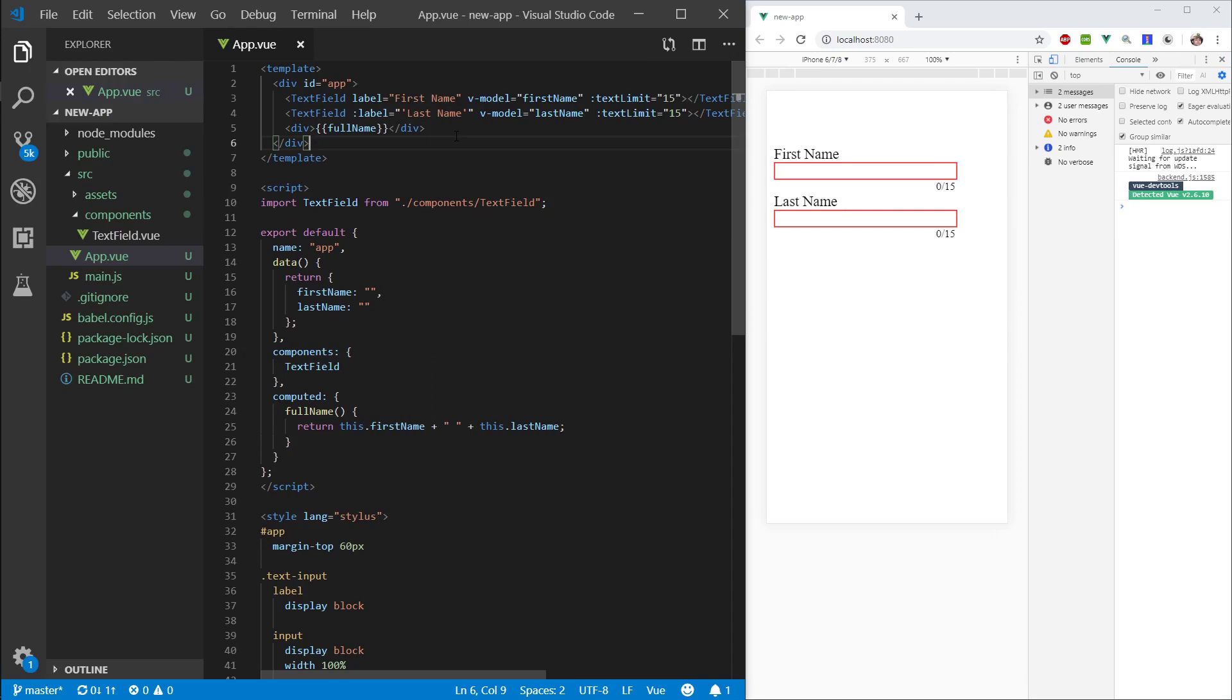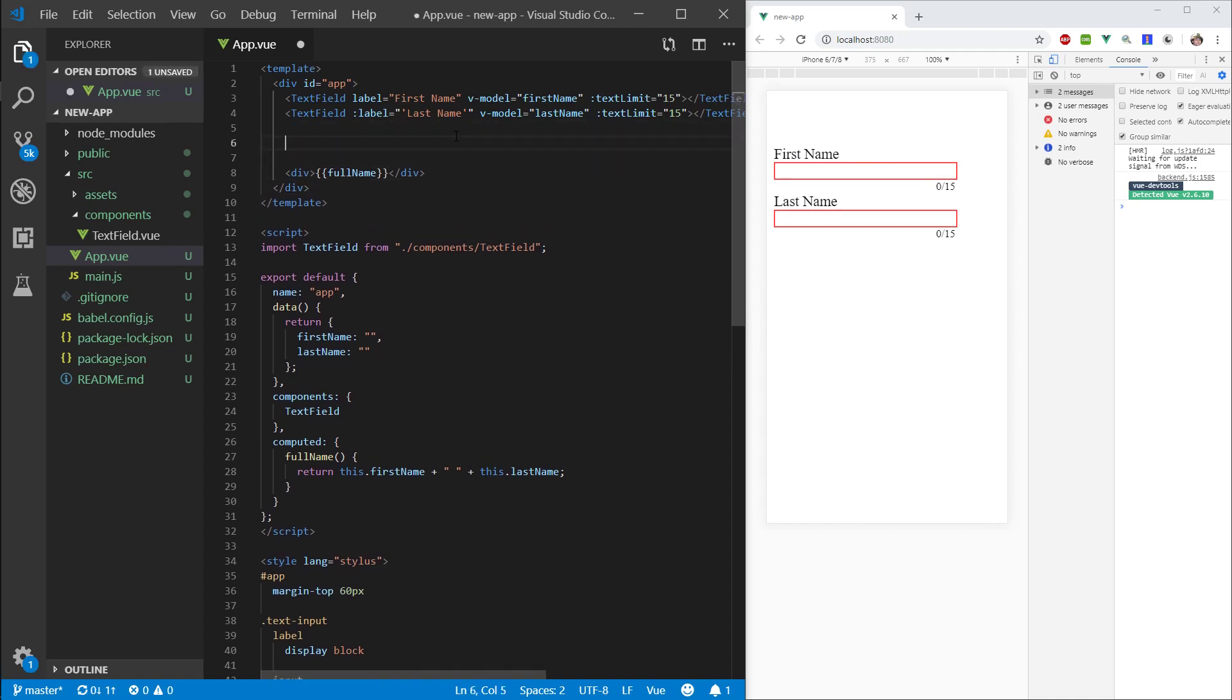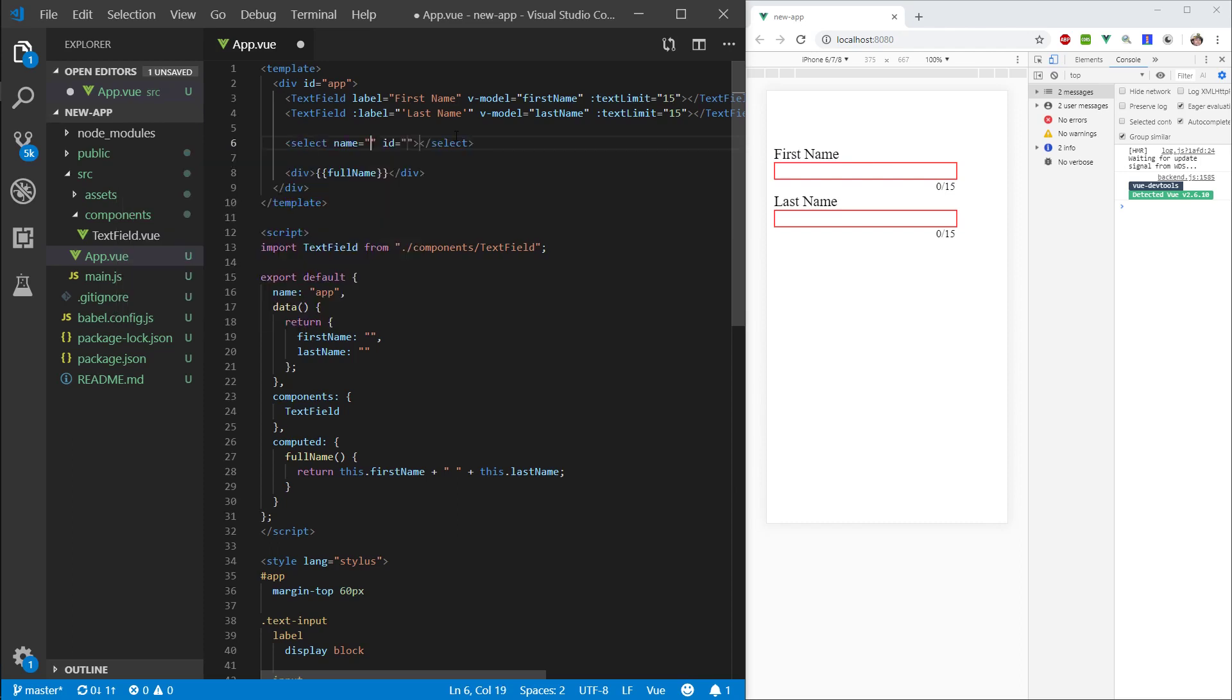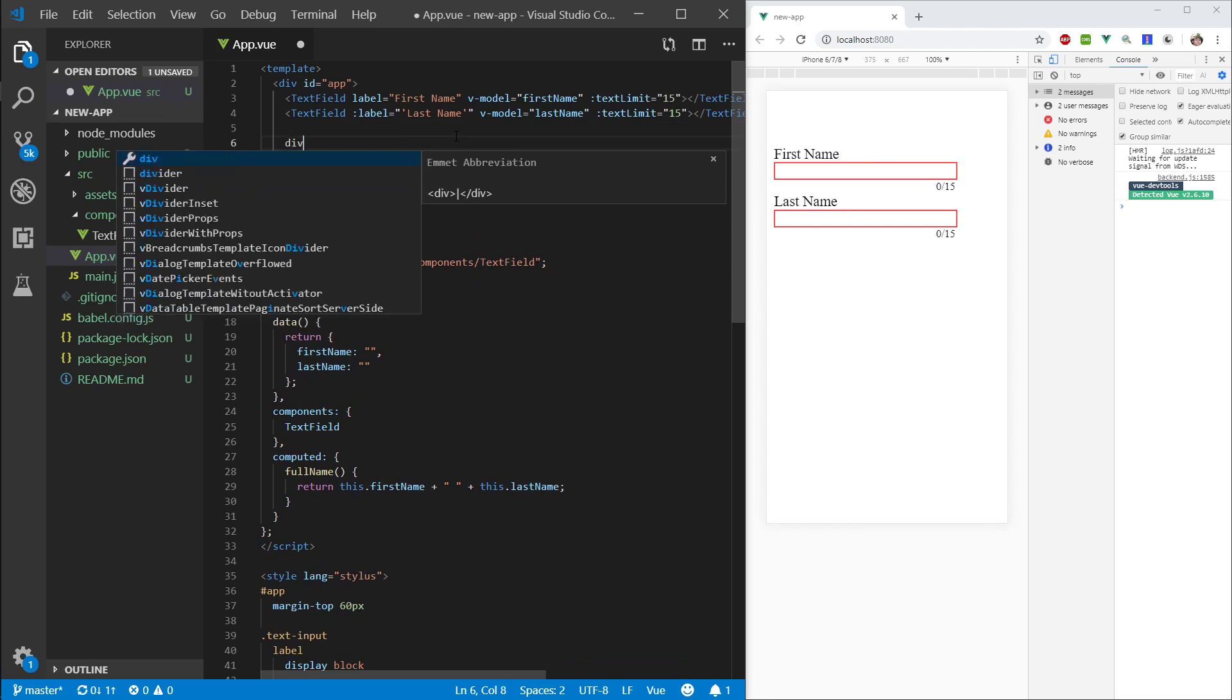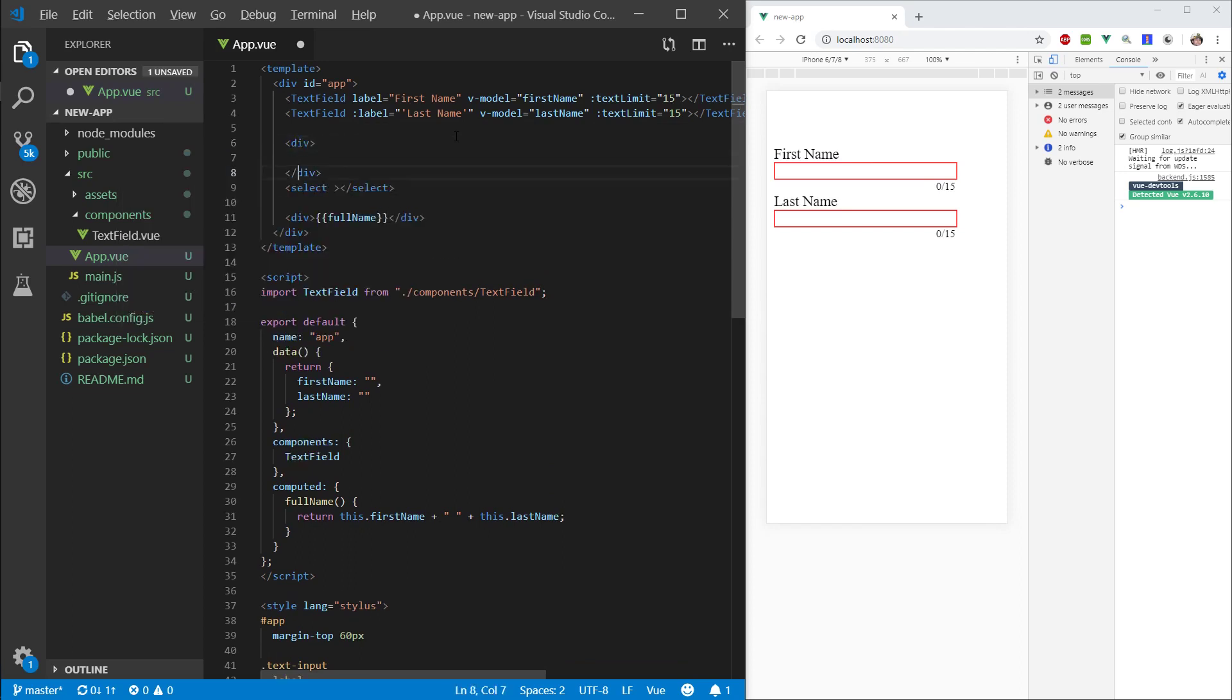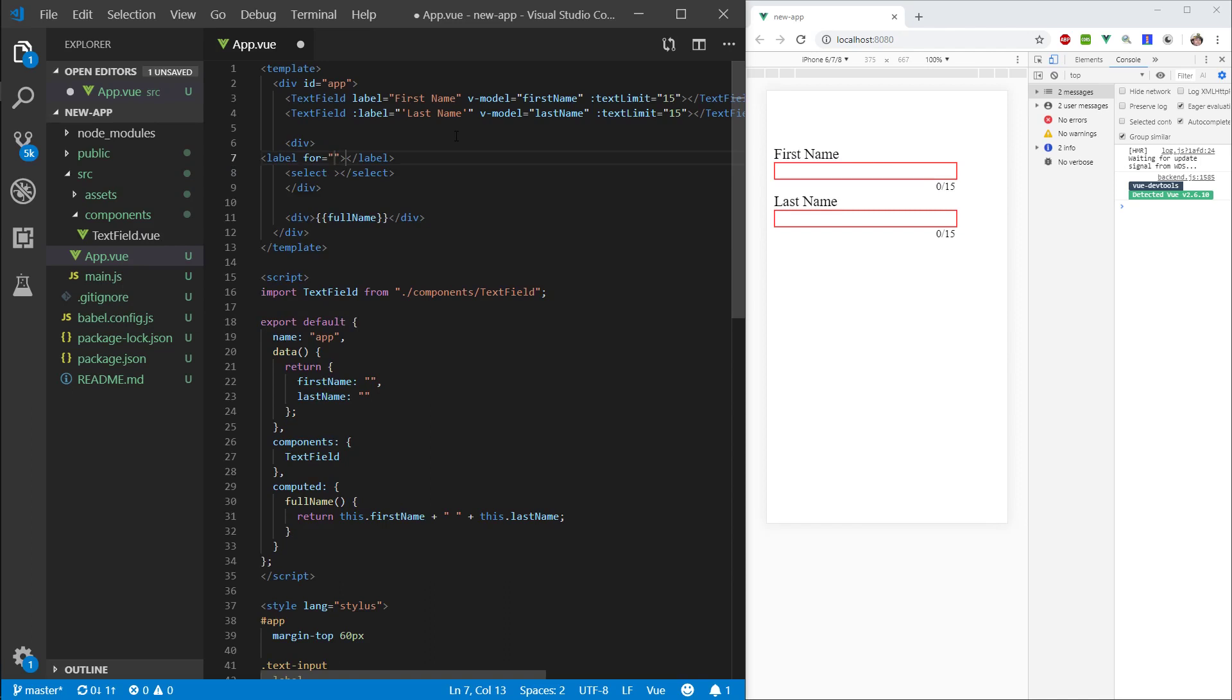Hi everyone, welcome back, and in this episode we will do a select field to complement our text field. Alright, so let's create some space here and let's go ahead and type in select. Let's delete all of these properties here, we don't need them. And let's actually wrap this in a div, same as we did with our text field. Give this a label, delete this for, and let's start with gender.